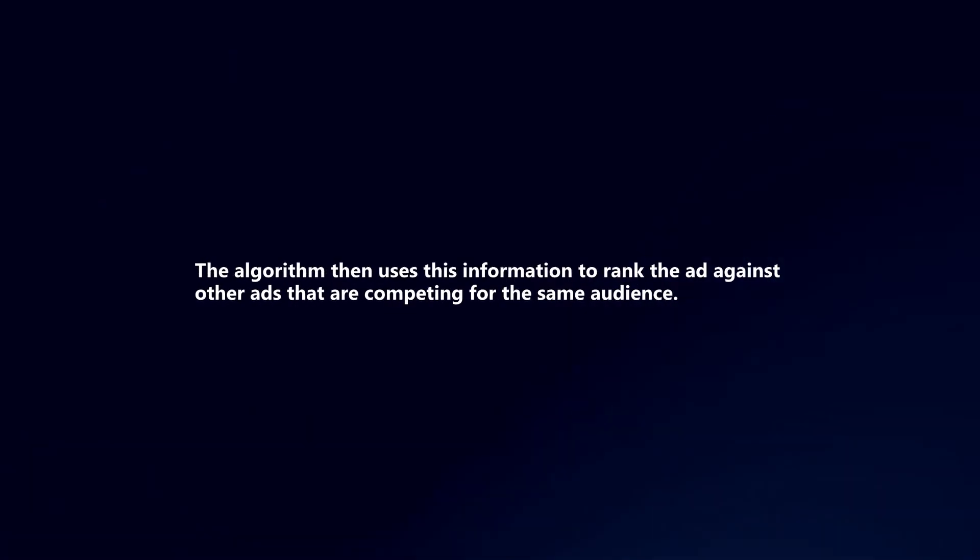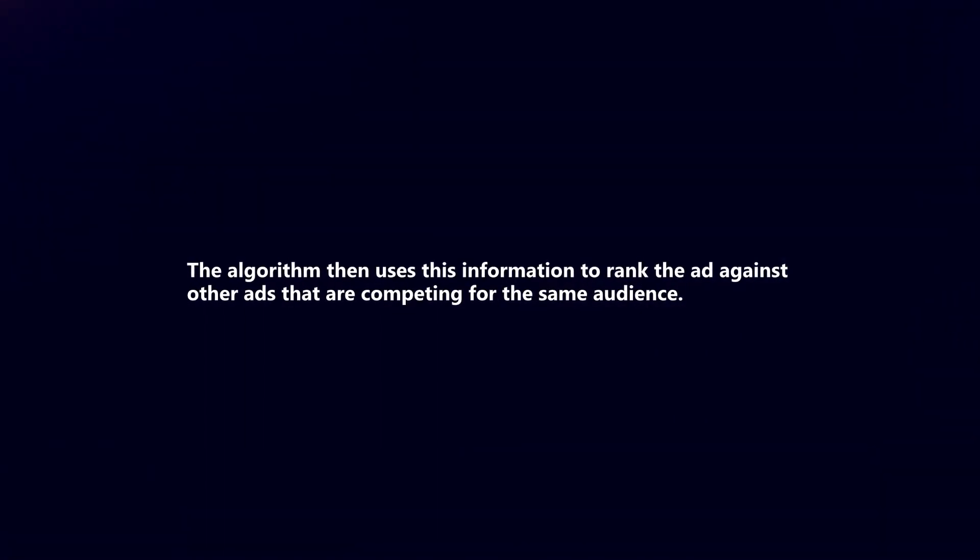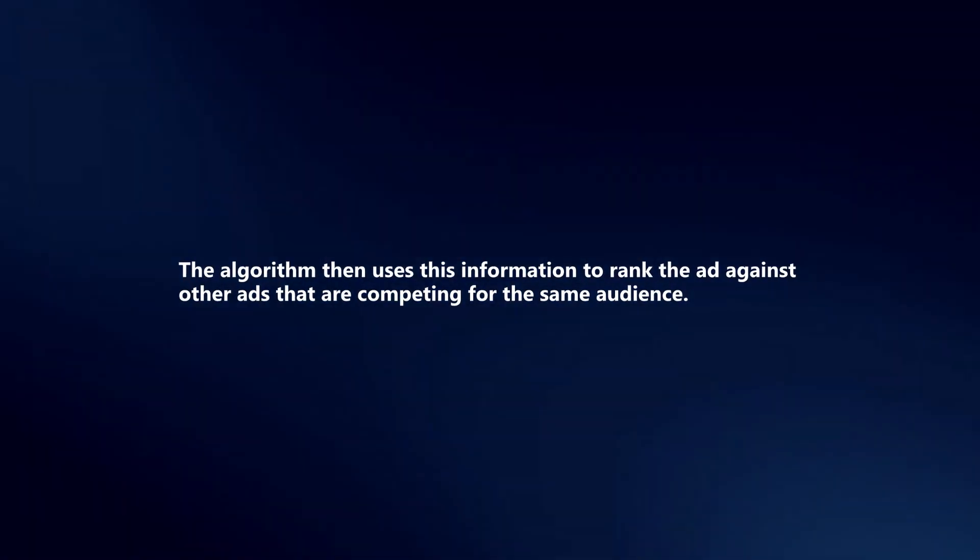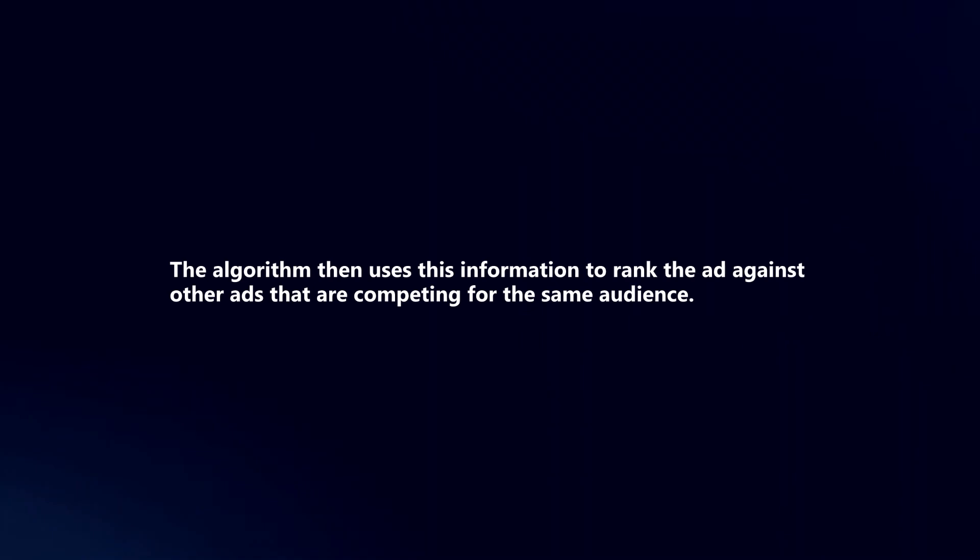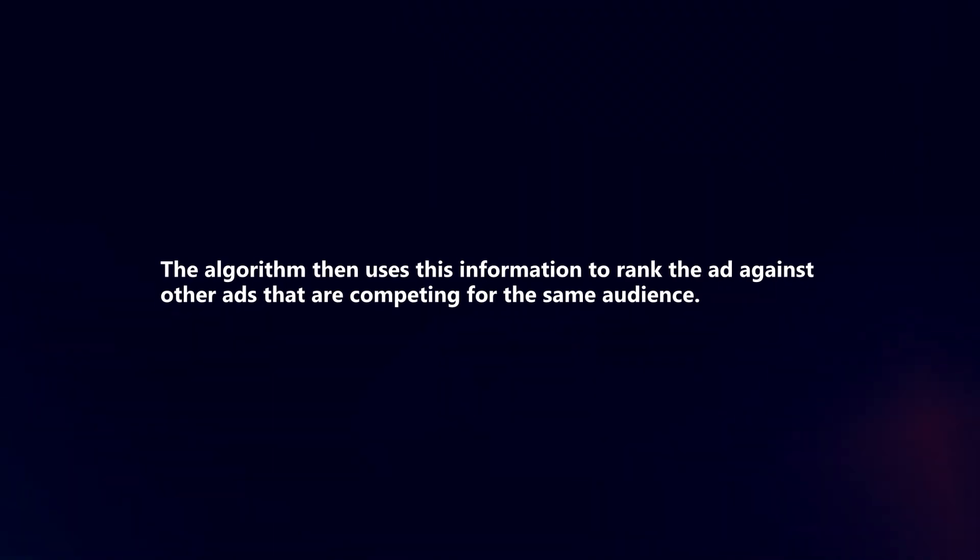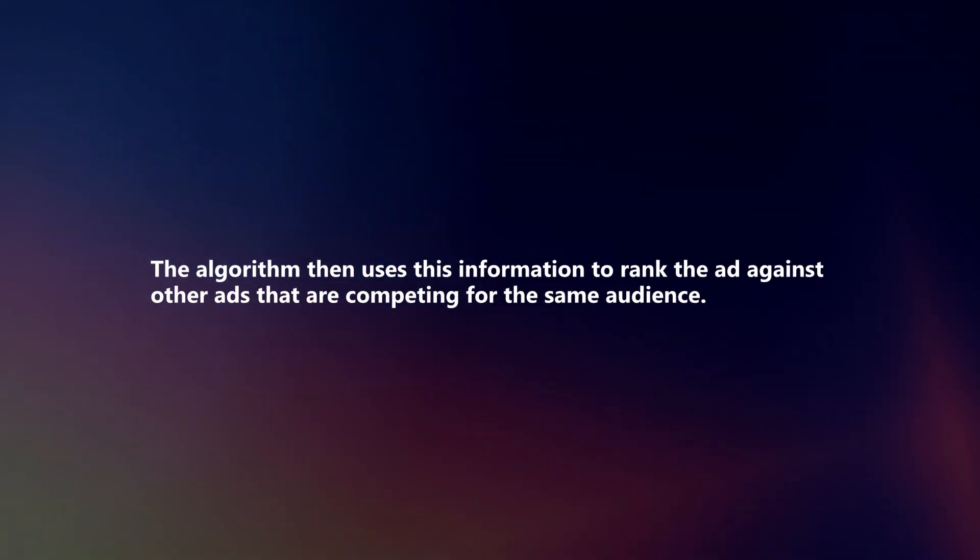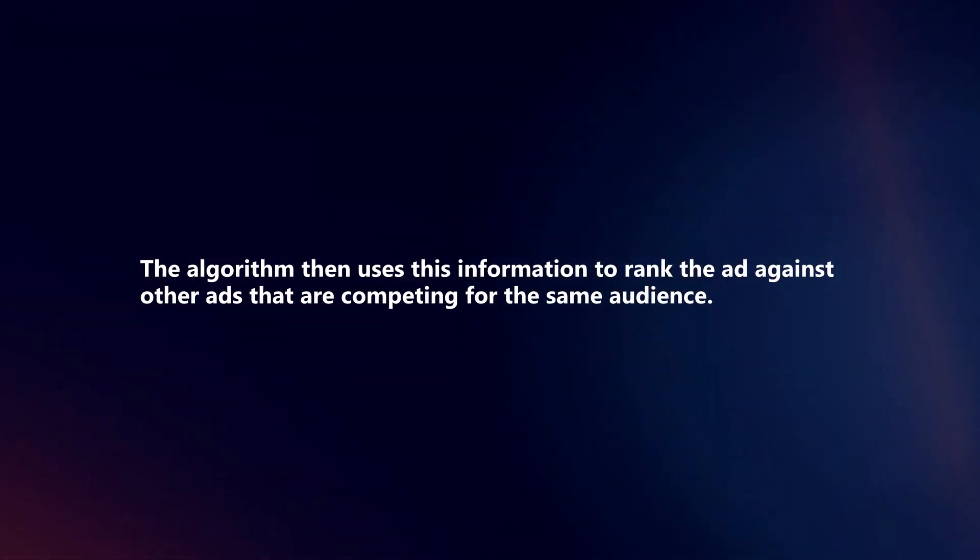The algorithm then uses this information to rank the ad against other ads that are competing for the same audience.